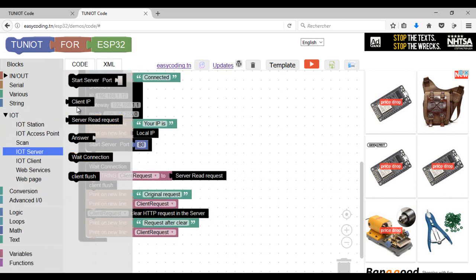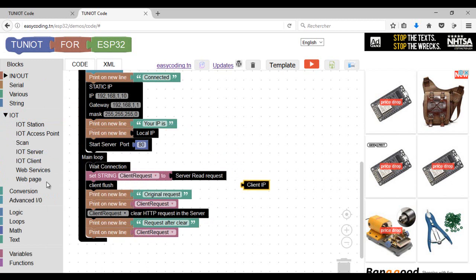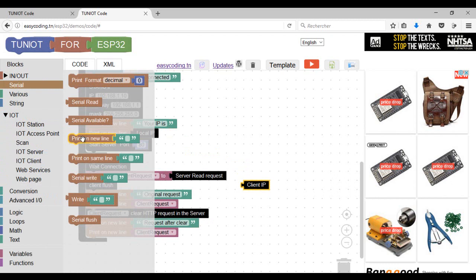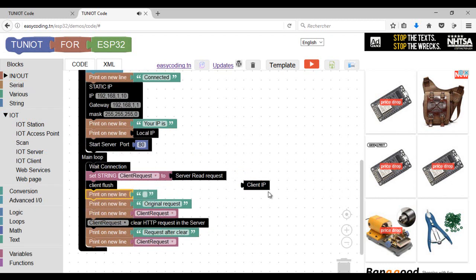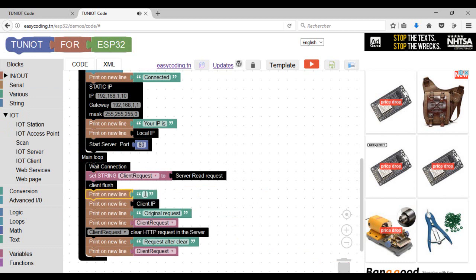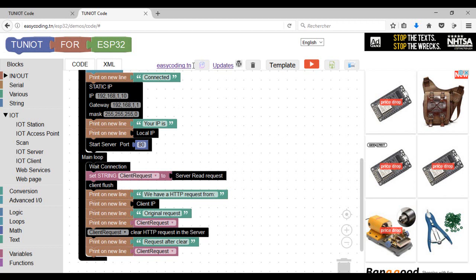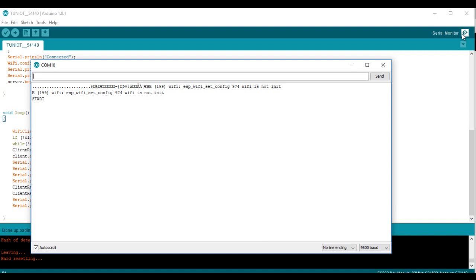I will also display the IP address of the client sending the message. Here we are — I can now upload the program into the second board.